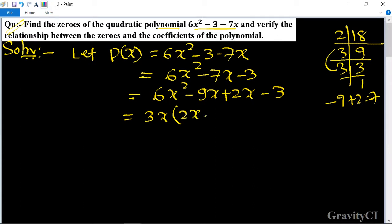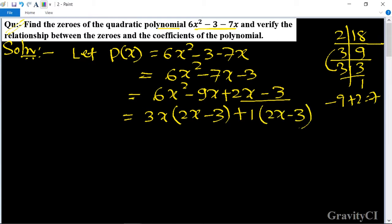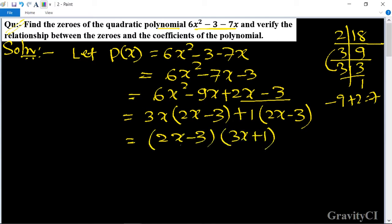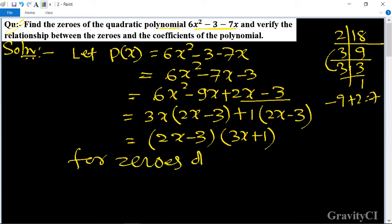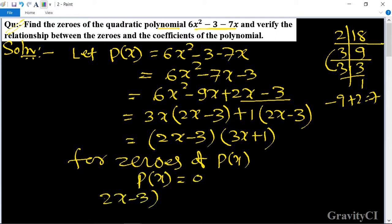Taking 3x as common from the first two terms gives 3x(2x − 3), and 1 as common from the last two terms gives 1(2x − 3). So p(x) = (2x − 3)(3x + 1). For zeros, set p(x) = 0, giving (2x − 3)(3x + 1) = 0.